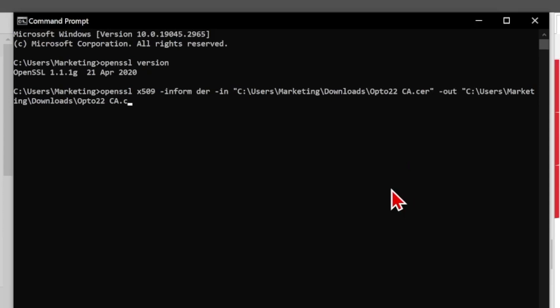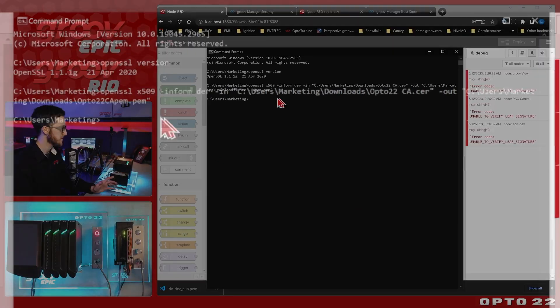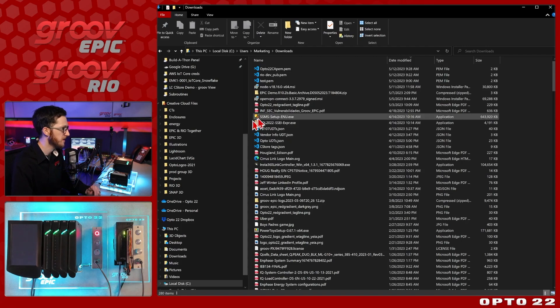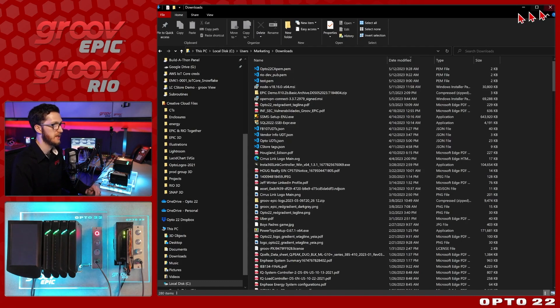And we need to specify the output file. So we'll again type that out here. But instead of opto22.ca.cer, we'll call opto22.ca.pem, just so that we can keep track of what's what. You can name it whatever you want. So now we'll create this new file. I'll go ahead and select enter. We get no errors or anything back. So let's open up that file again. And we can see there we go. There's my opto22.ca.pem format and it does have that .pem file extension.